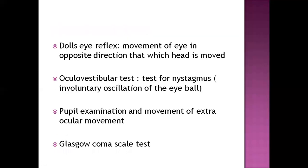The doll's eye reflex is one of the most important diagnostic tests. Normally seen in neonates and infants, in this reflex the movement of the eye occurs in the opposite direction to which the head is moved.